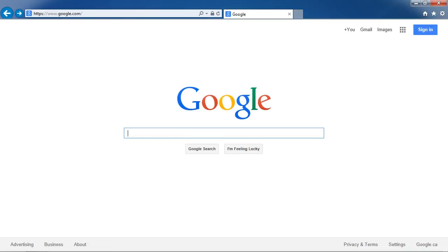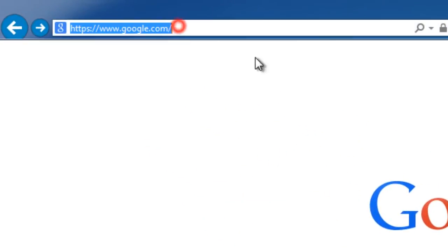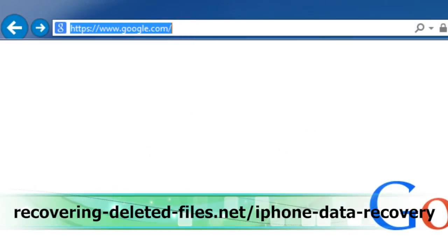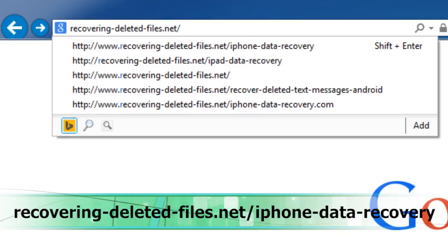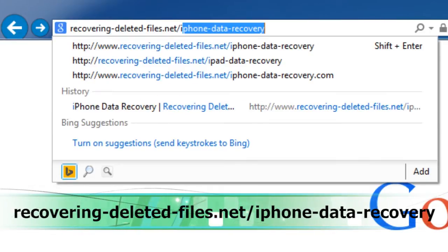That data is still recoverable if you act quickly. I will show you how to do that right now. What we will do first is click the link in the description box to visit the website recovering-deleted-files.net/iPhone-data-recovery.